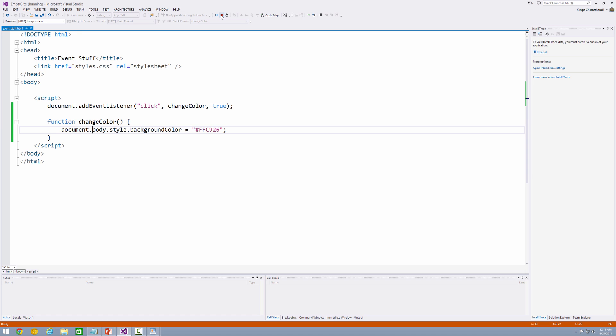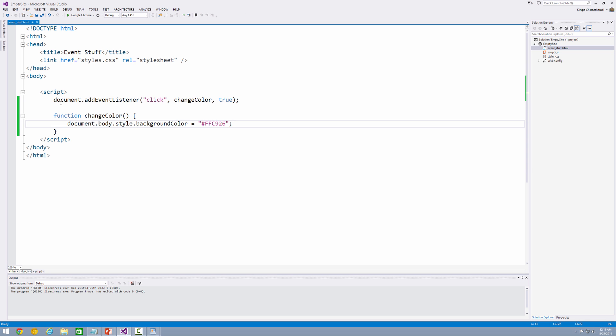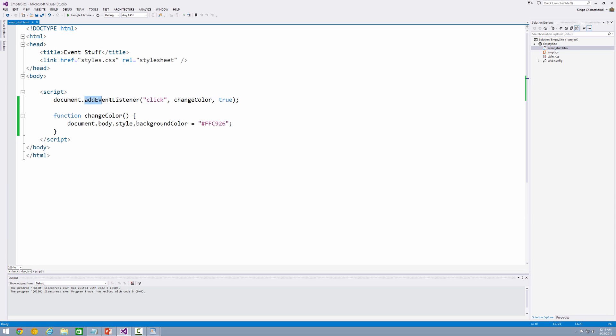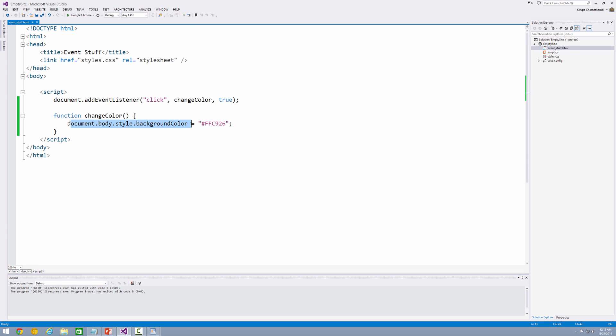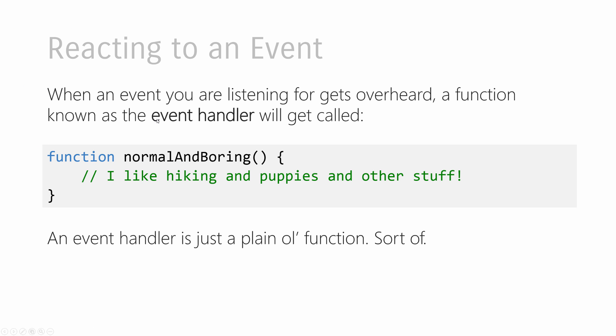And the reason for it is it's pretty straightforward. I'm basically listening for a click event on the document element. And when the click event is overheard, which is specified by addEventListener and the click event being specified as the event to listen for, the changeColor function gets called. And the changeColor function basically just sets the background color of my document to the yellow color that you ended up seeing. Pretty straightforward, right?